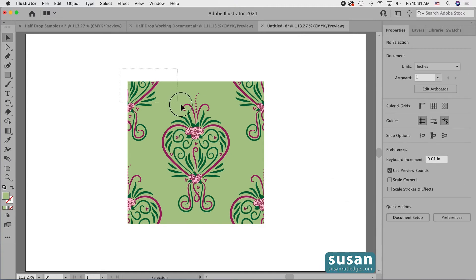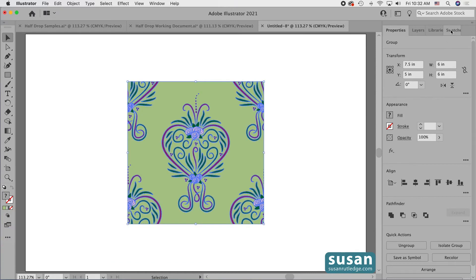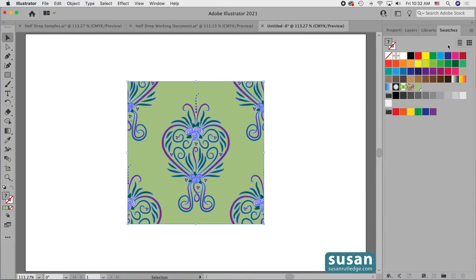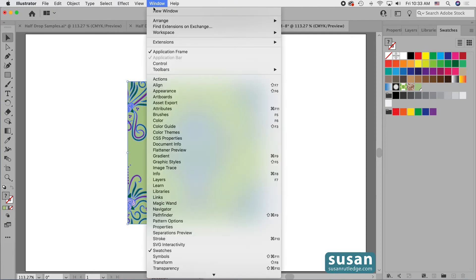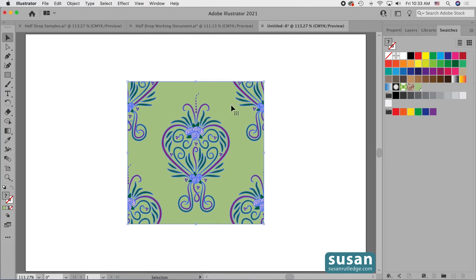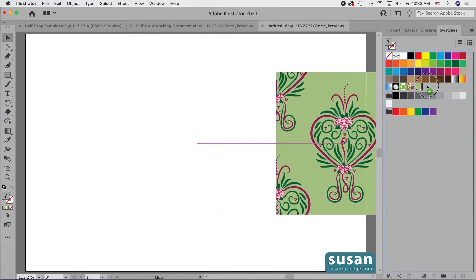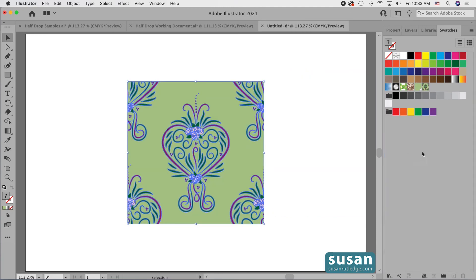First I want to select everything and group it — keyboard shortcut Command G — and then I'll go to the swatches panel. I've added the swatches panel to my workspace; you can come up to Window and choose Swatches to open it. Now all I have to do is grab hold of my design and drag it over and drop it into the swatches panel. You can see the little thumbnail of it right there.